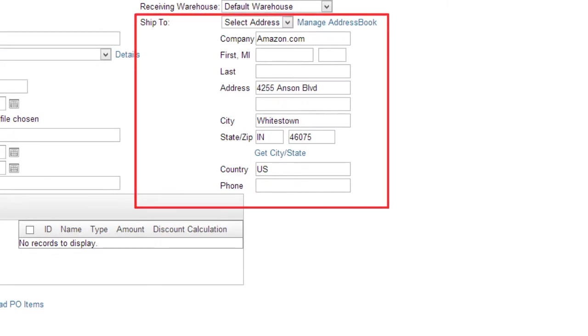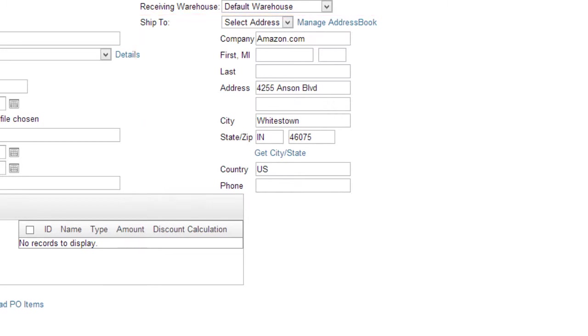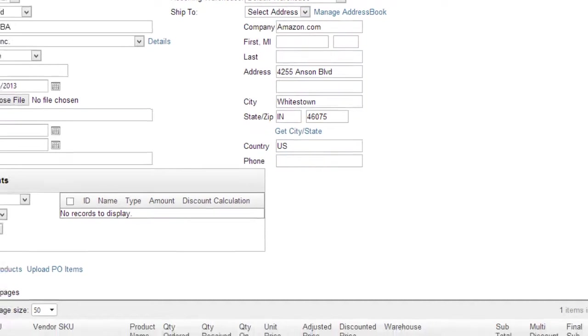However, the ship to address will only populate if the entire purchase order is being shipped to one Amazon fulfillment center.